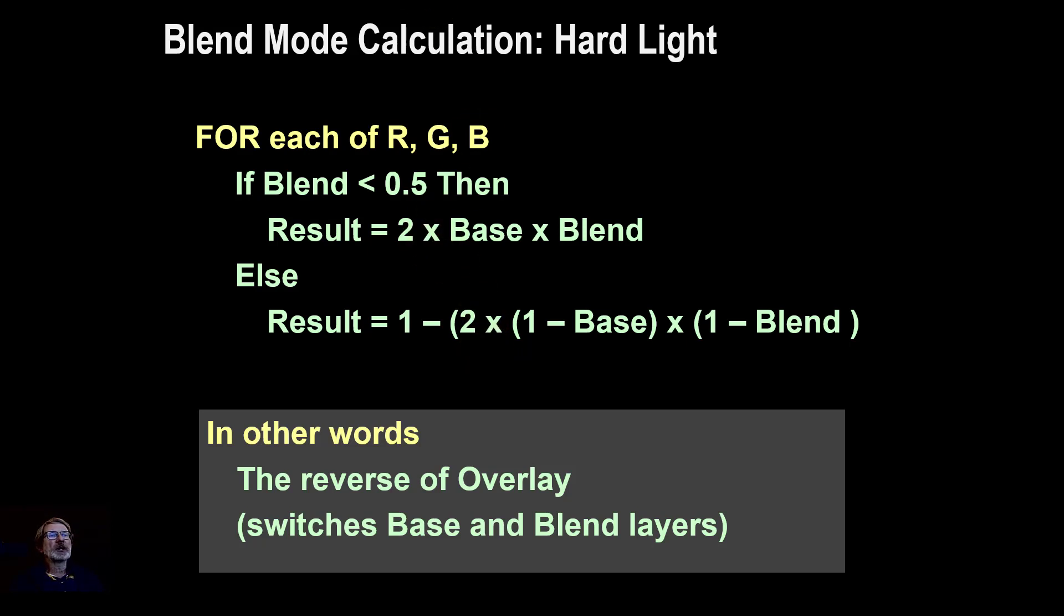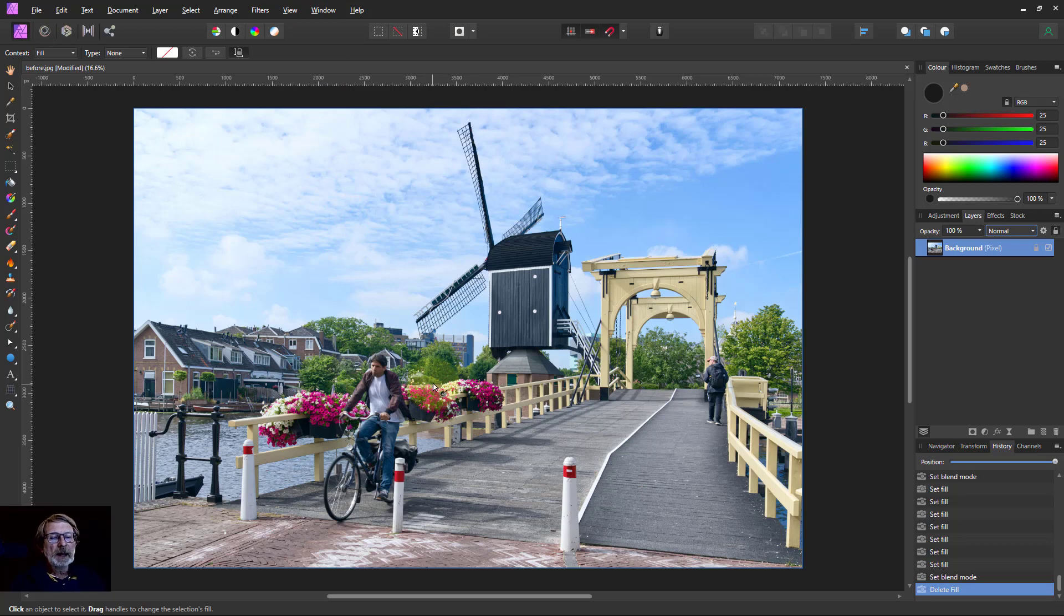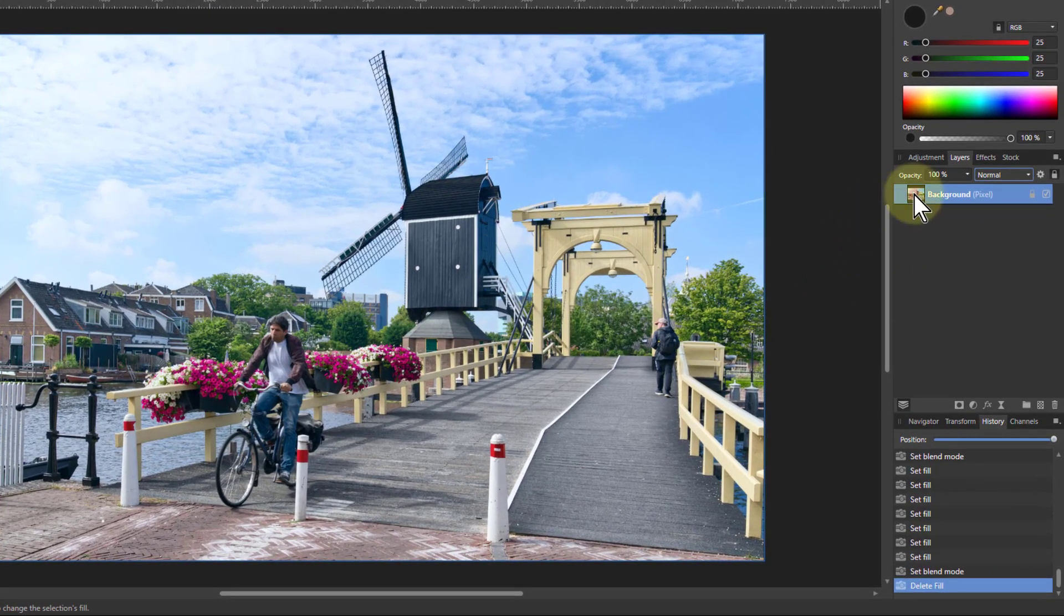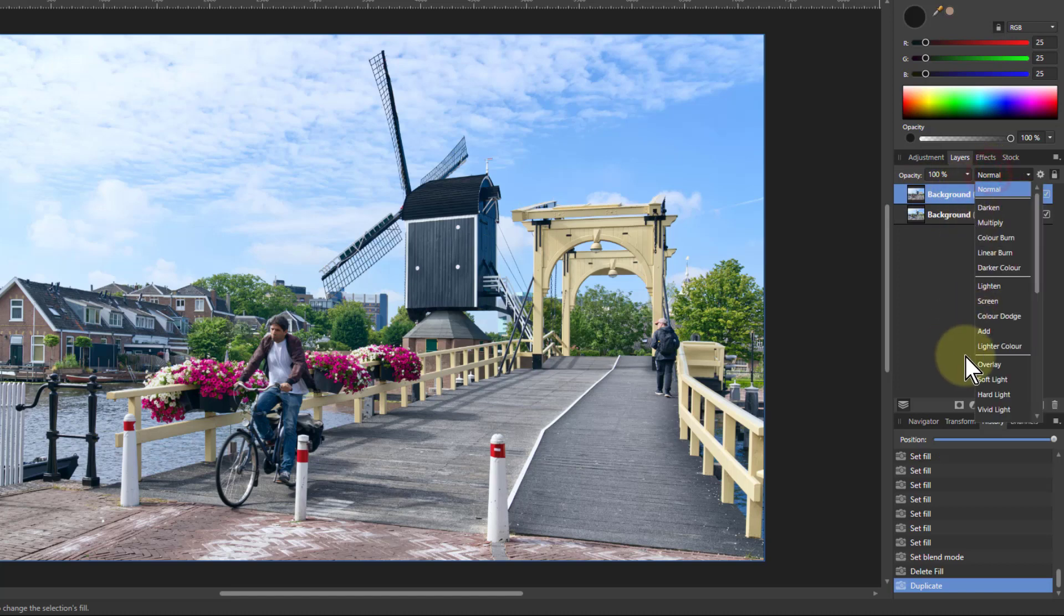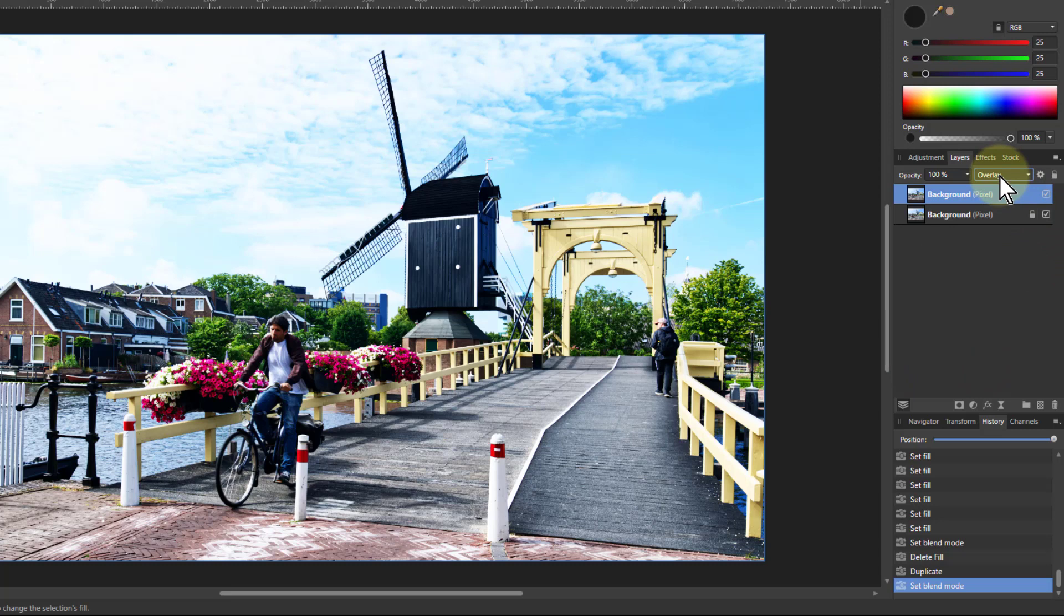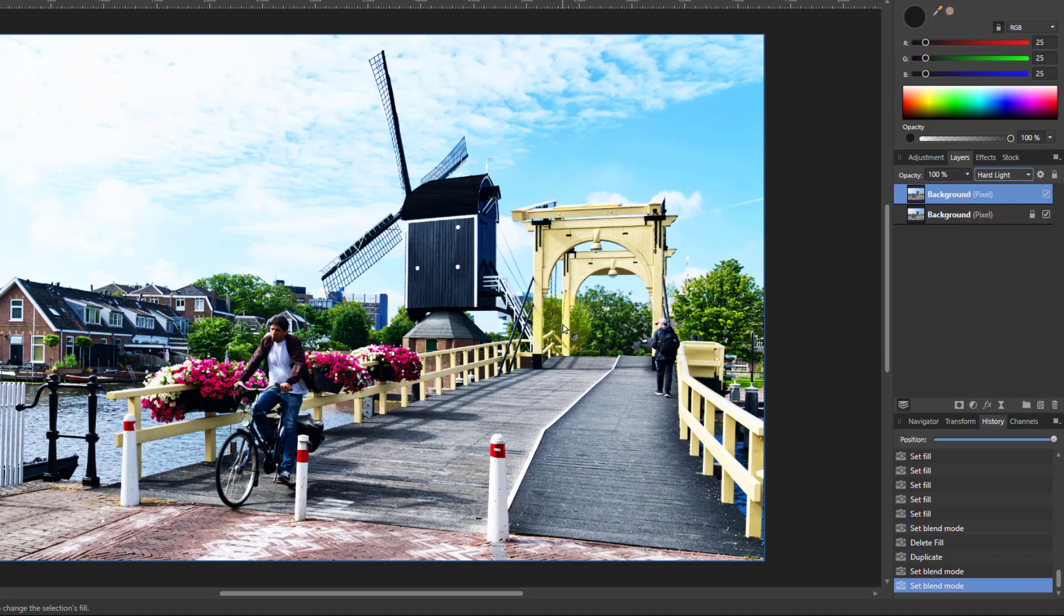Let's go to a nice image. If we duplicate that, control J, we got the top layer here. I change that to an overlay blend mode, you get the contrast effect. Now if I change that to hard light, it's exactly the same, nothing changes.